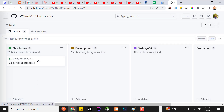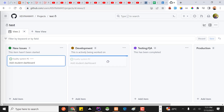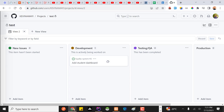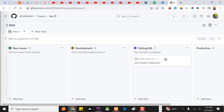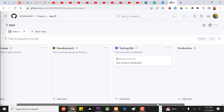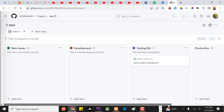Let's assume the developer has created a branch out of this issue — I'll show you later how to do that — and you can review the code committed to that branch. Once the developer has started working on it, they simply move the issue to the 'Development' stage. After committing code, you move it to 'Testing/QA' where the QA team cross-checks that all concerns were addressed.